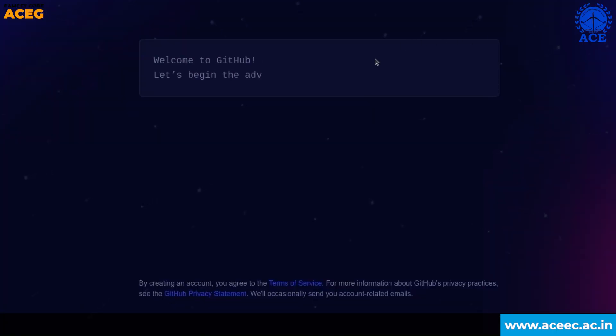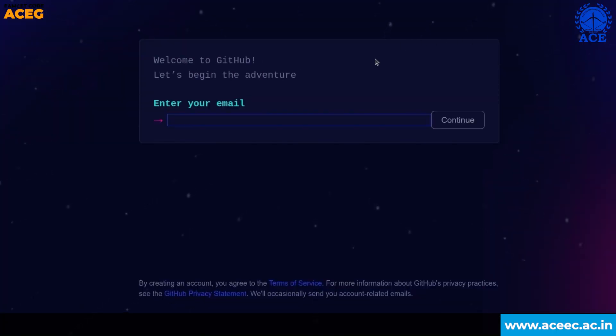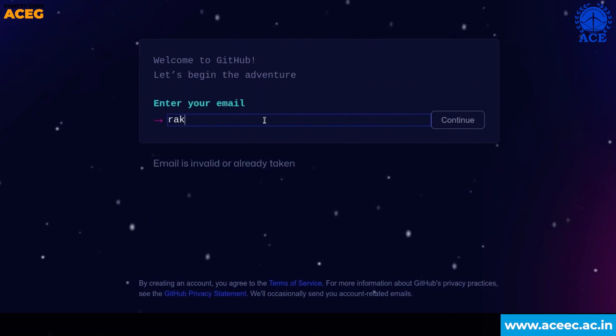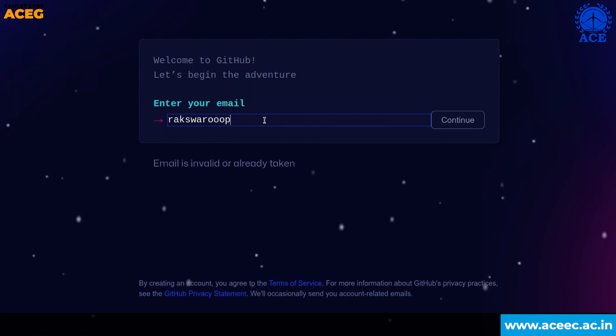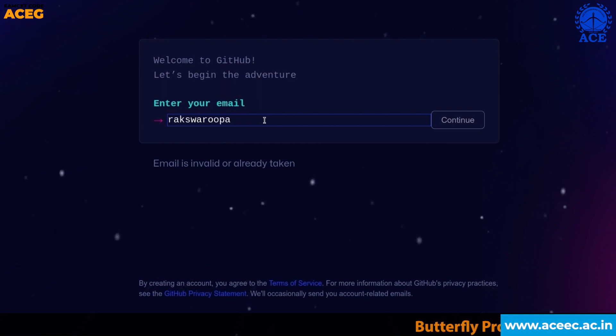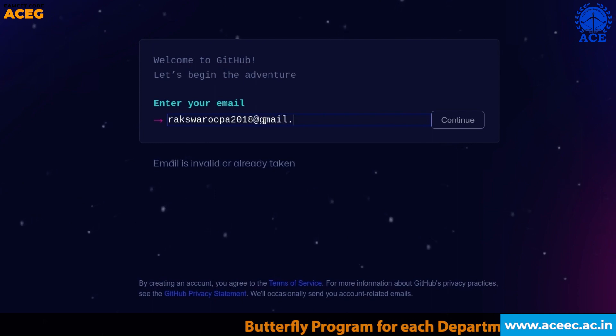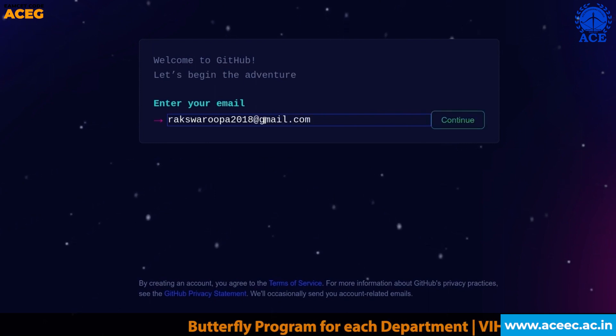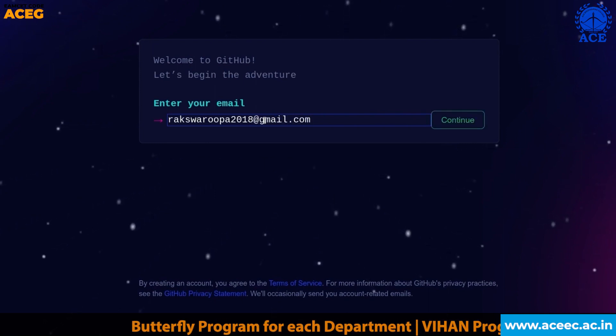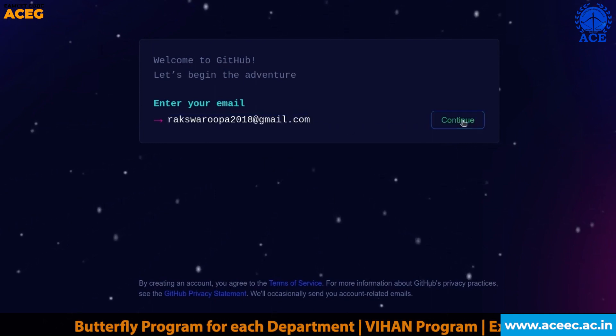It says welcome to GitHub. Let's begin the adventure. Here, enter your email and click on sign up.